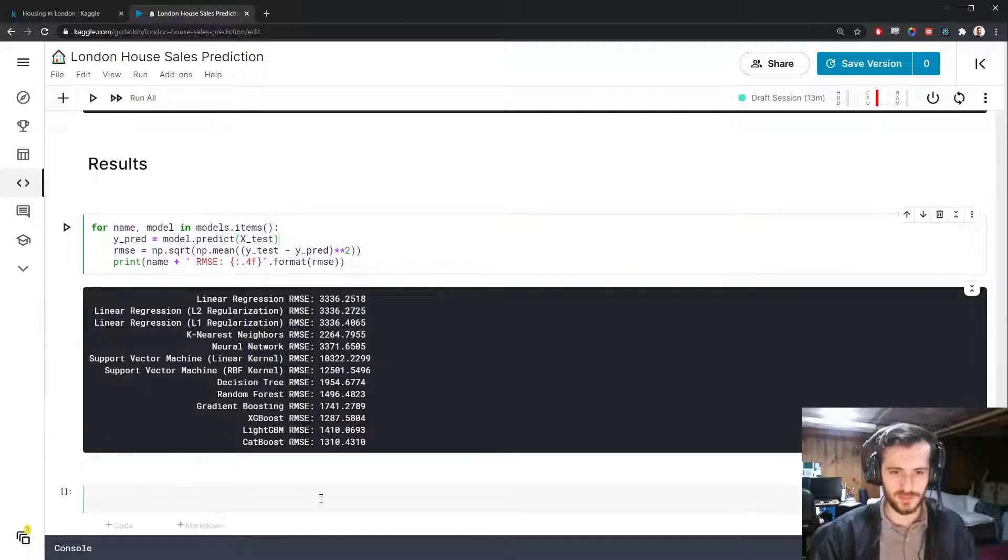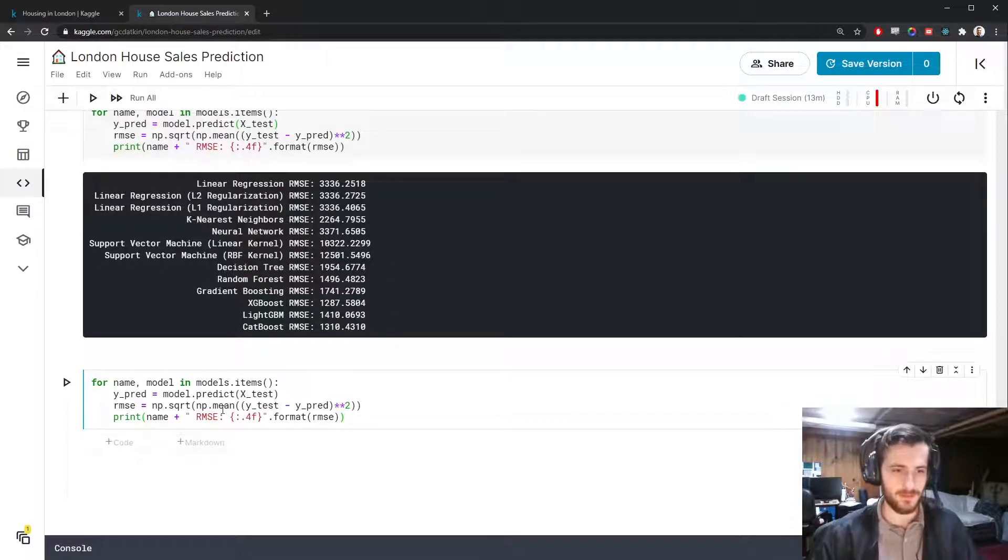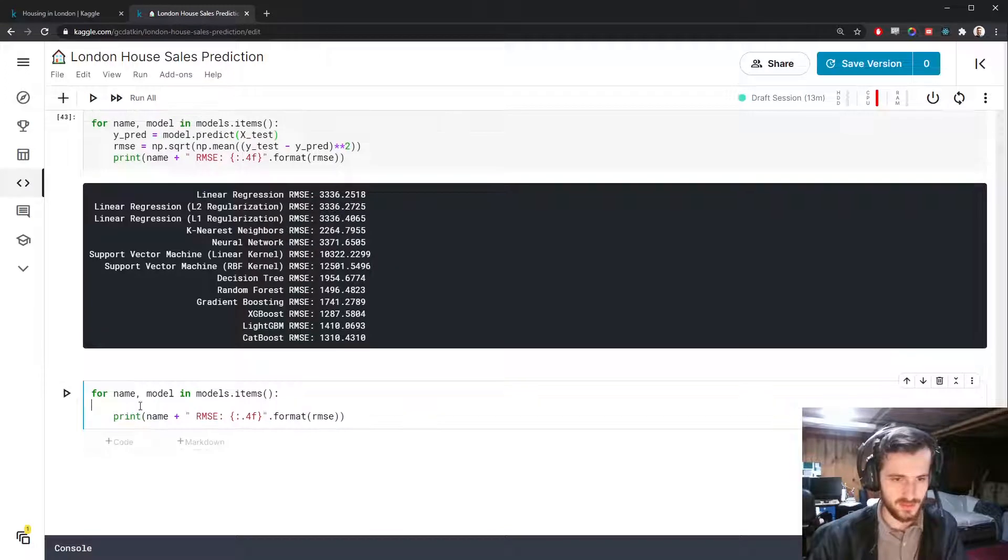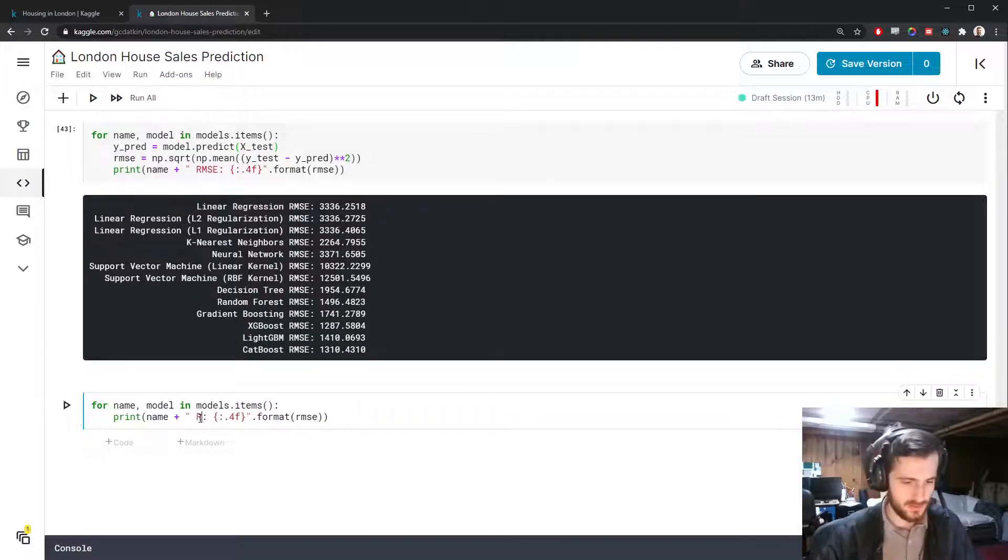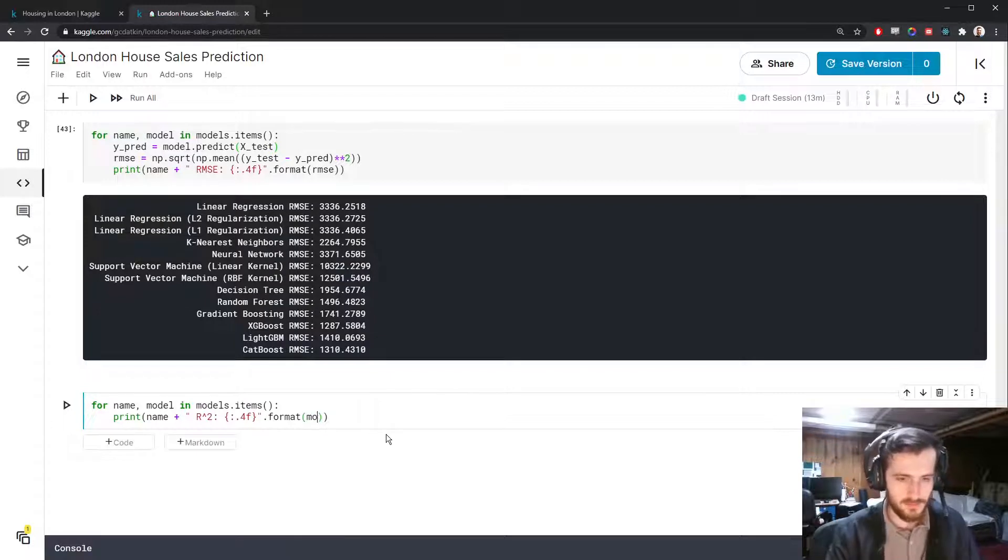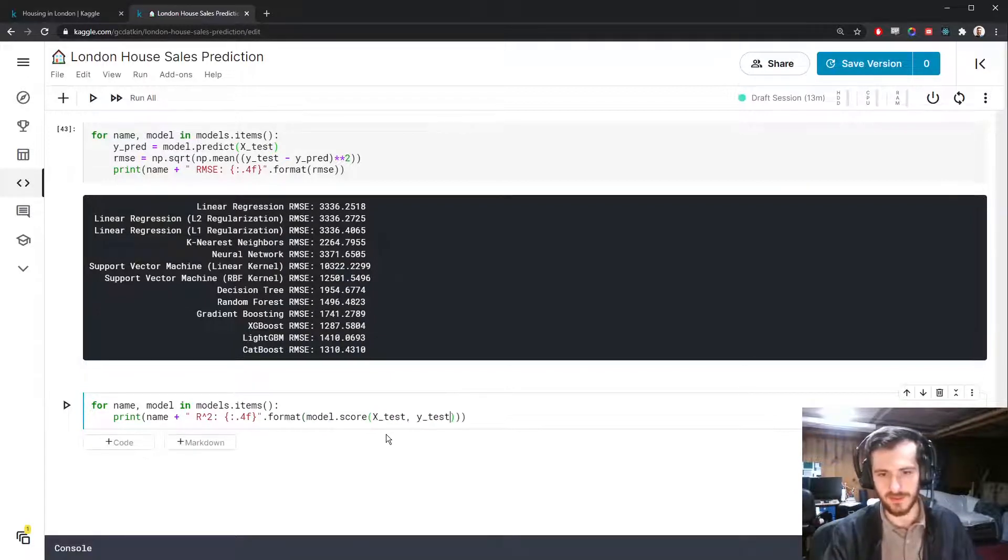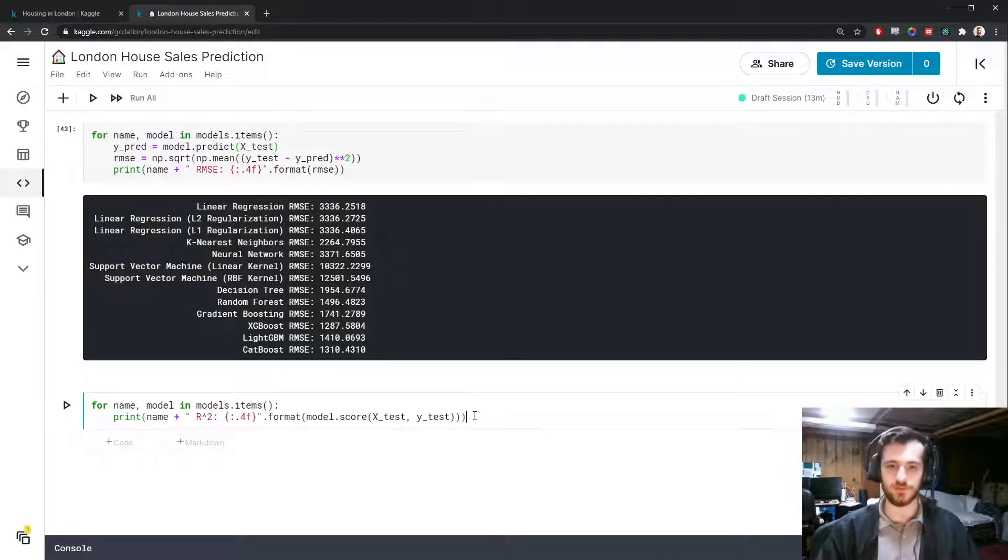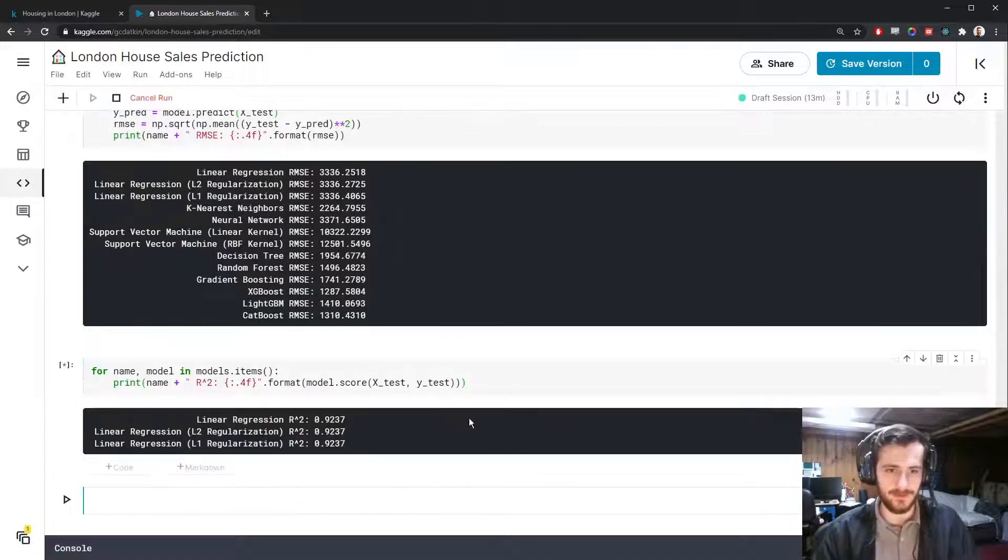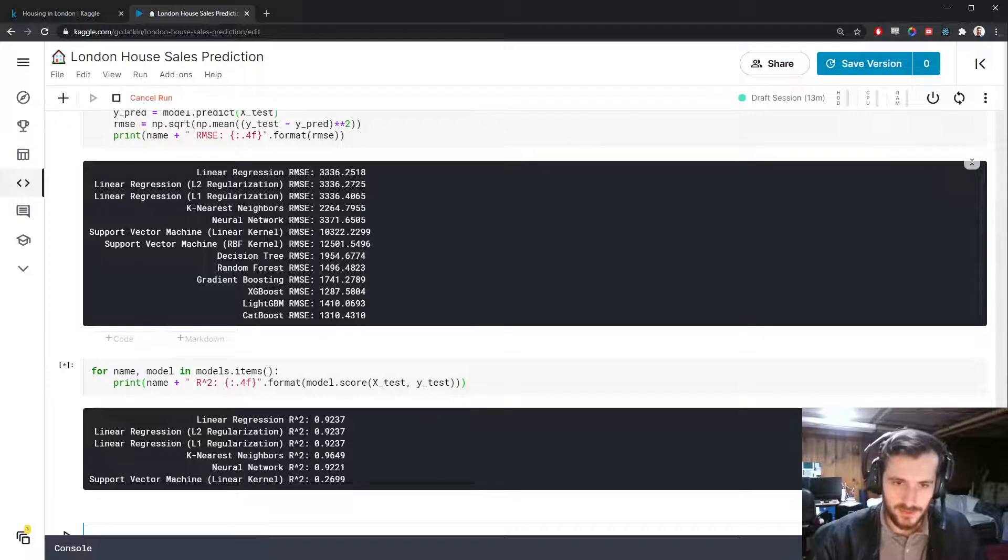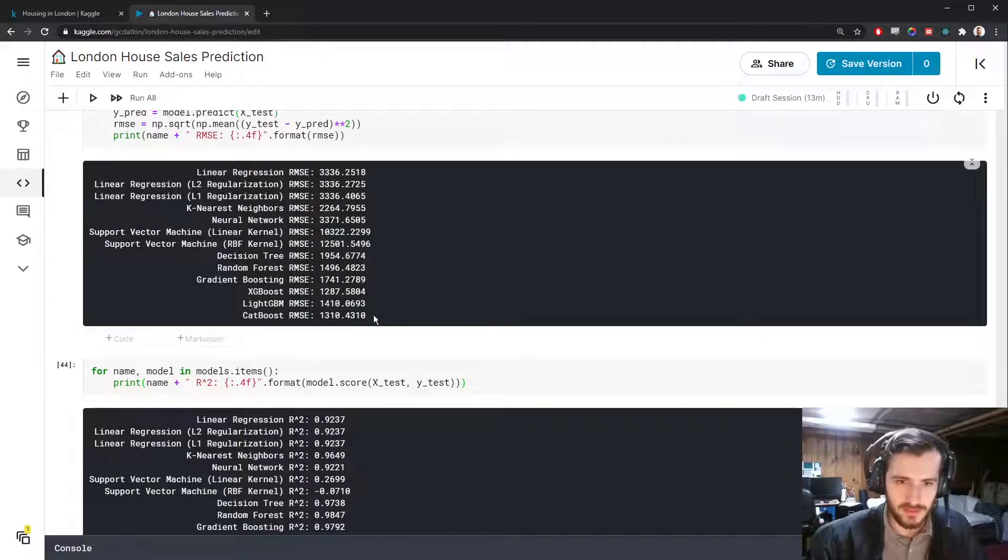We'll also get the r squared scores. So for that we don't need all this. We're just going to print out the name of the model, followed by r squared, and format it using model.score.xtest.ytest. So the score function will return the r squared score if you're using regression models. So it looks like from the rmse, the best model is definitely XGBoost with a 1287 rmse.